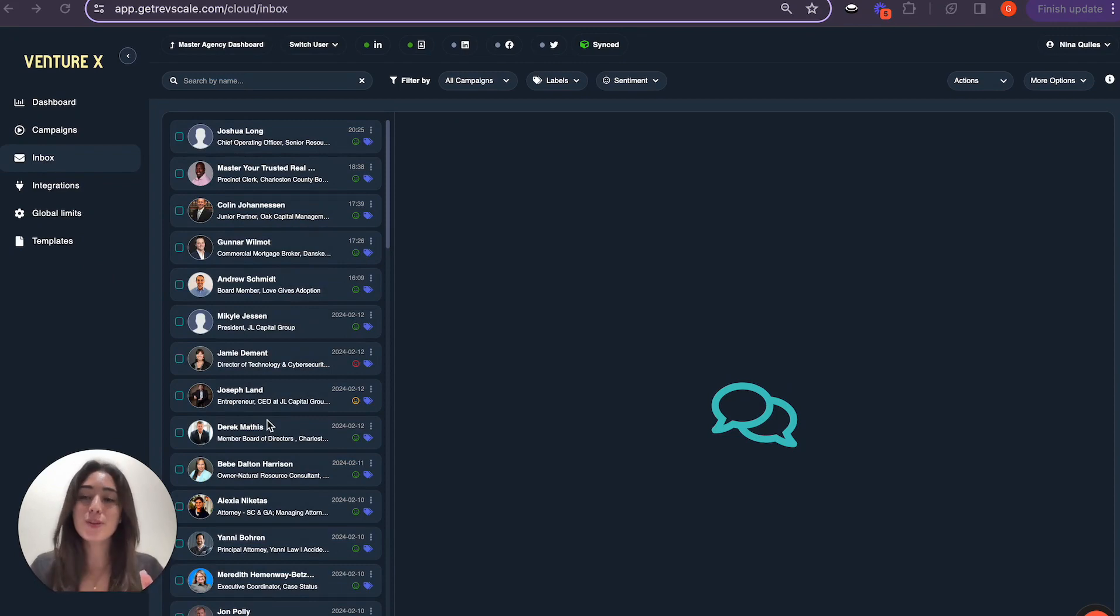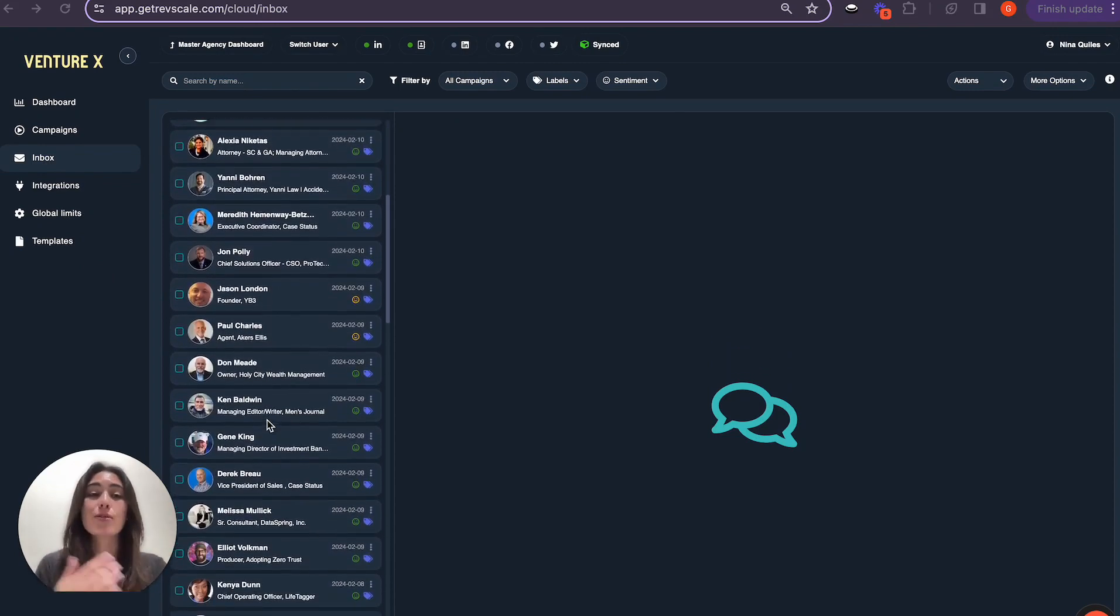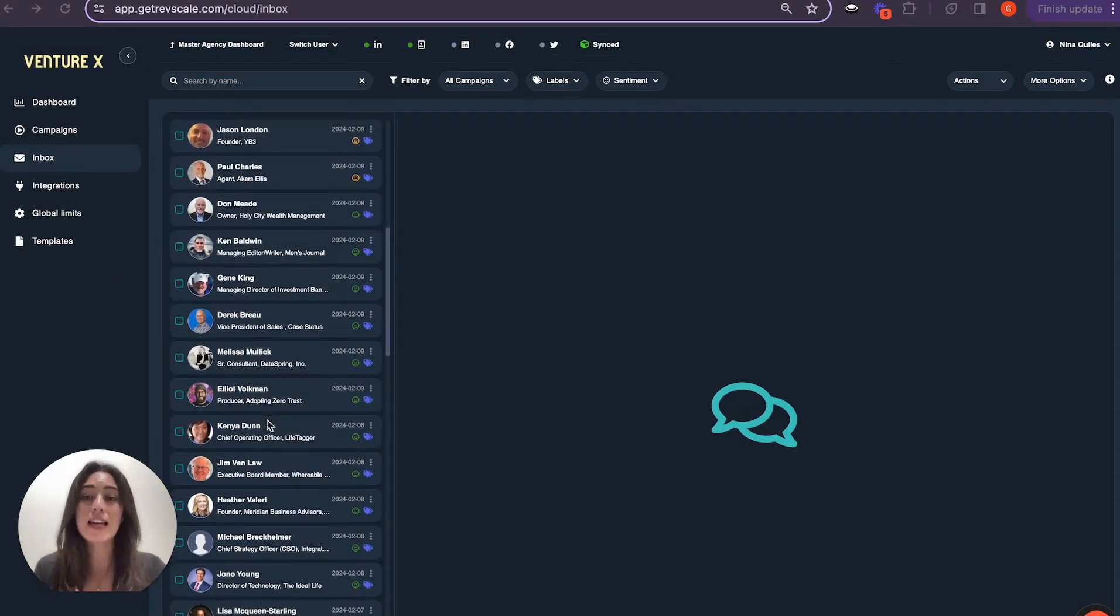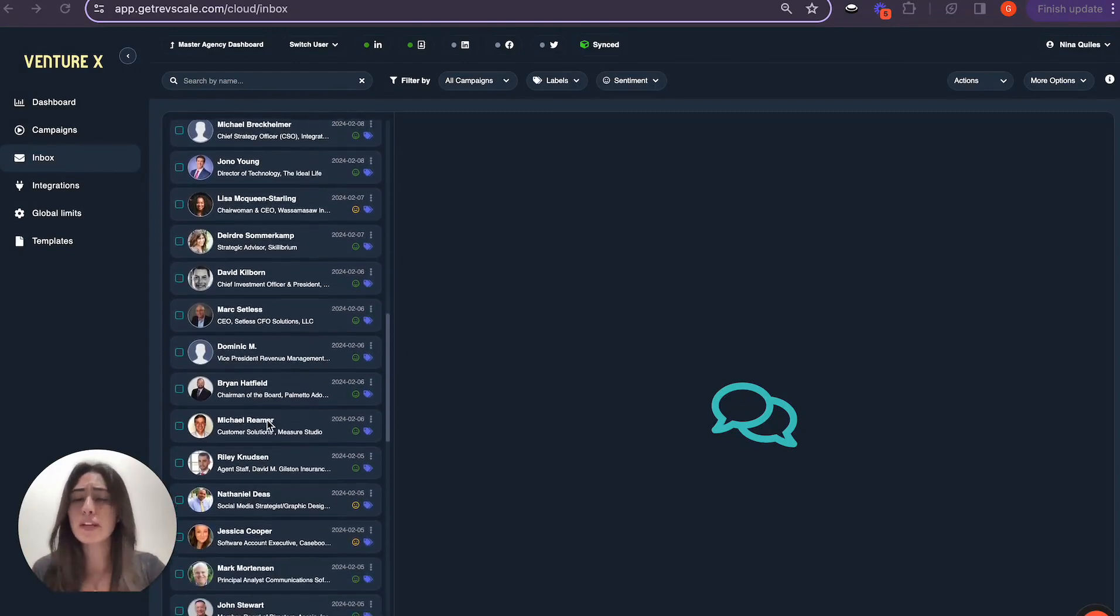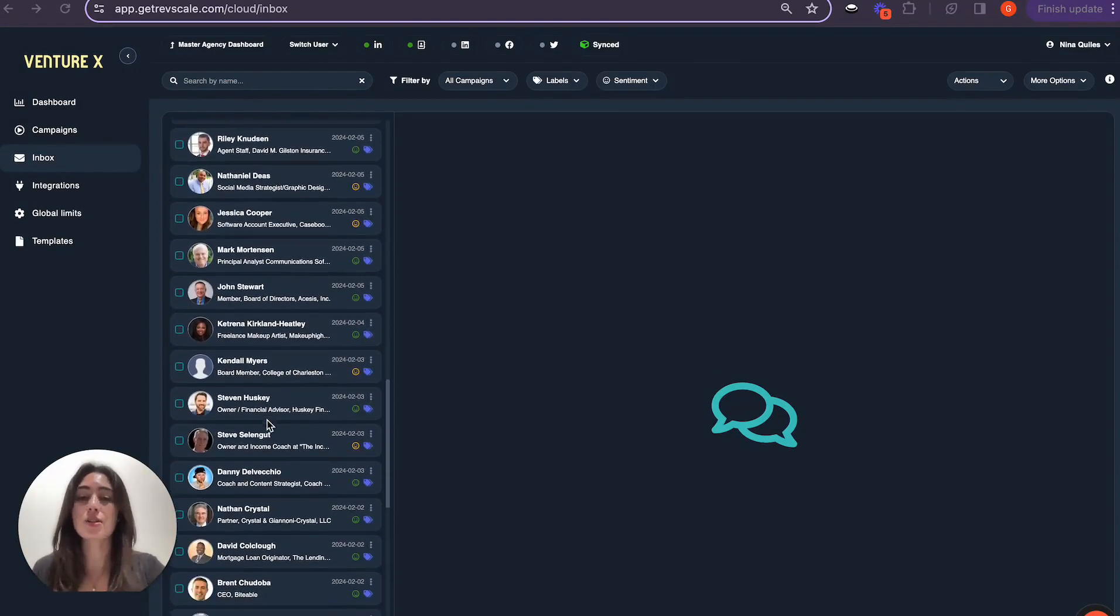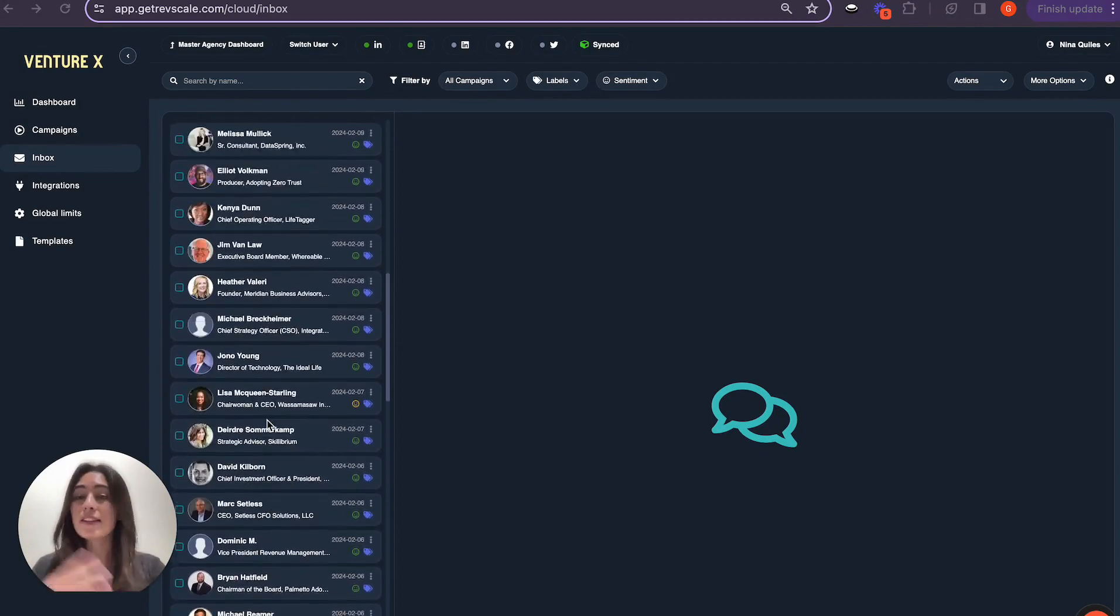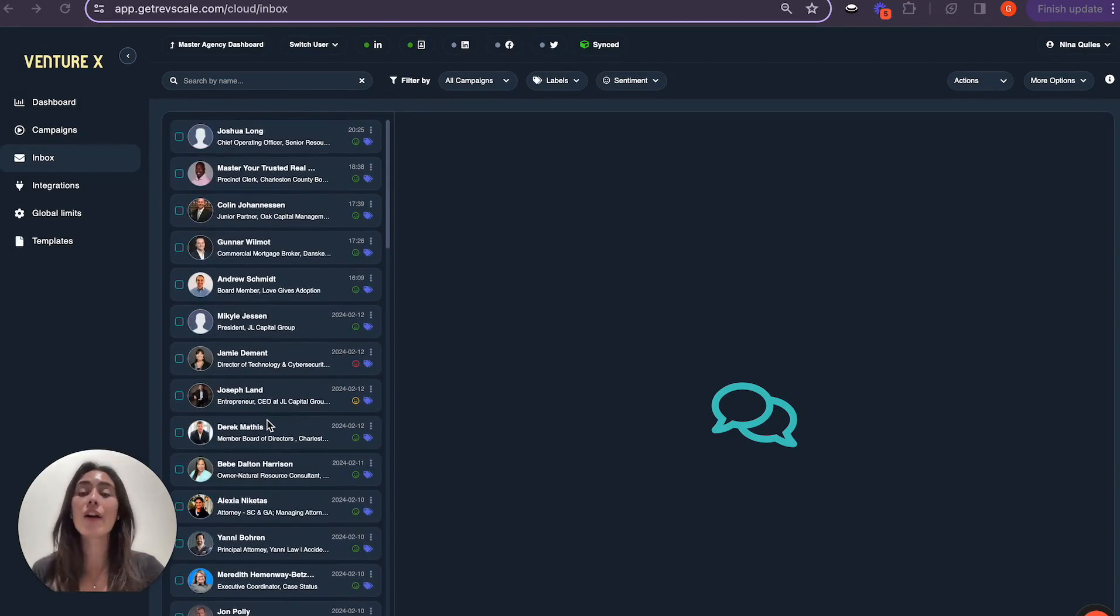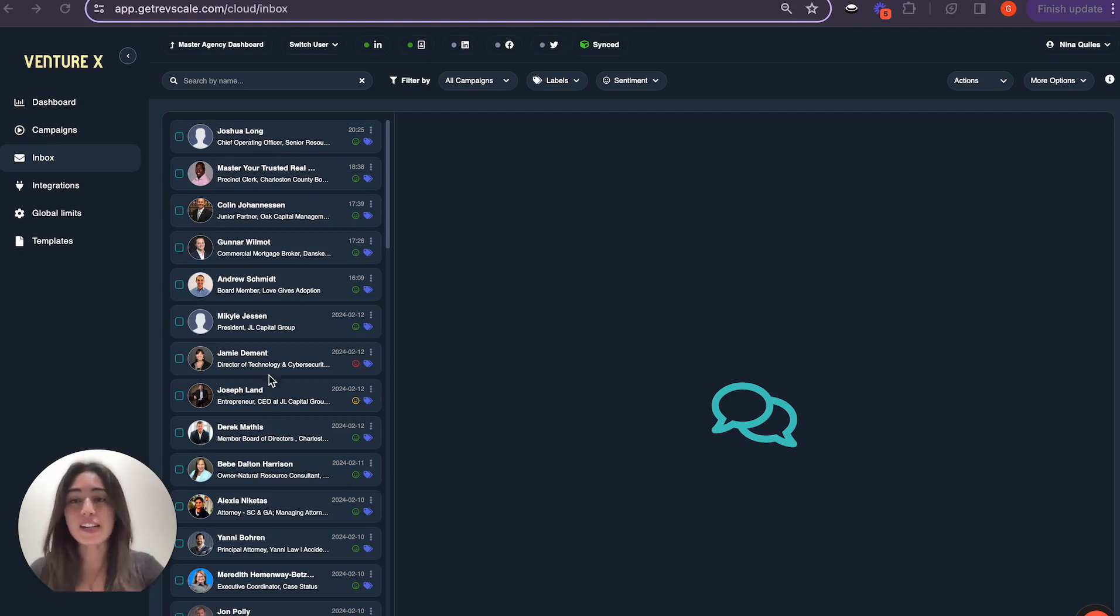Just a quick glimpse of the inbox here, you can see the tremendous success that Nina has had thus far. So many positive conversations and interactions, and this number just keeps growing. I'll go ahead and pull up a few conversations so that you can really see how this tool works in real-life scenarios.